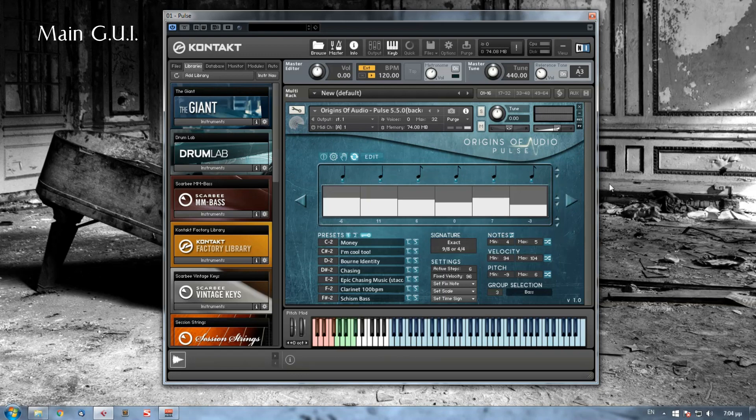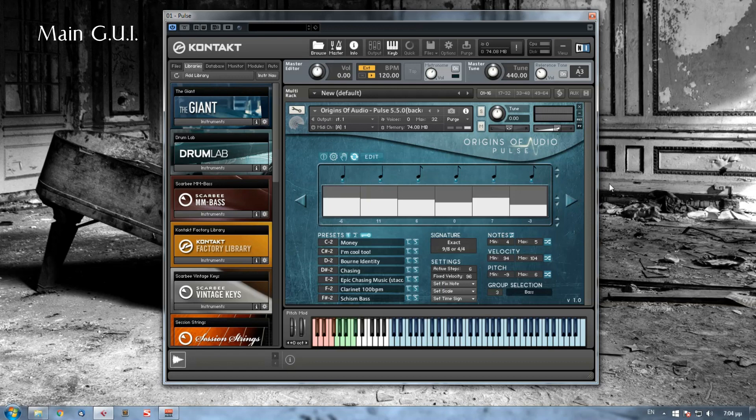For an ease of use we will divide this interface into five sections. We have the export and edit, the sequencer and controls, the presets and key switches, the settings and time signature display, and finally the randomizer and group selections.